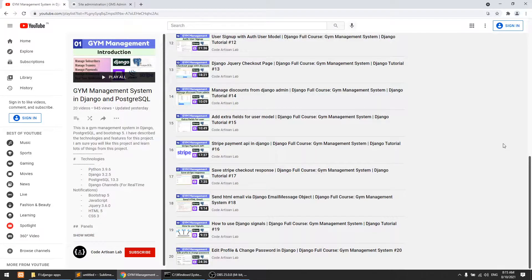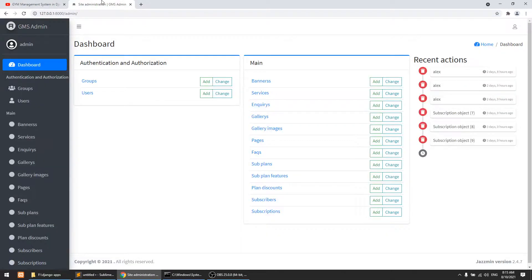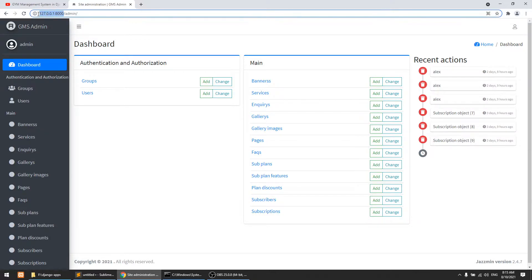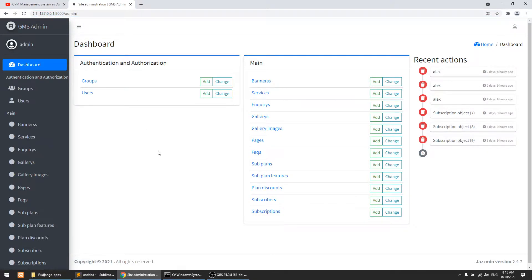Hi guys, welcome to Code Artisan Lab. This is video number 21 for the gym management system in Django. In this video we are going to create a trainer model. If you remember, we discussed this trainer model in our first video, where you can see how many features are in this series and in this project.